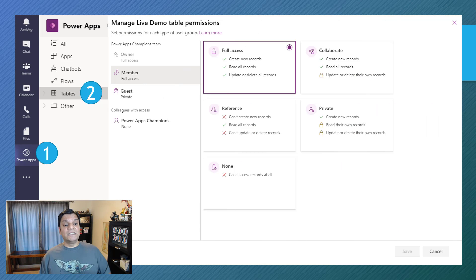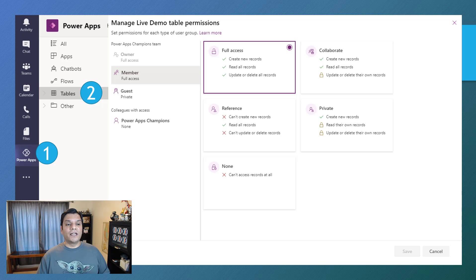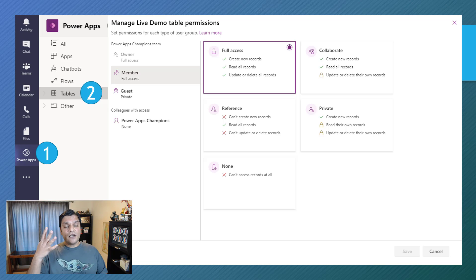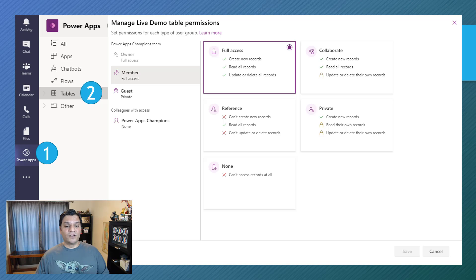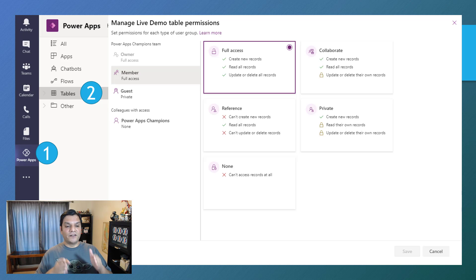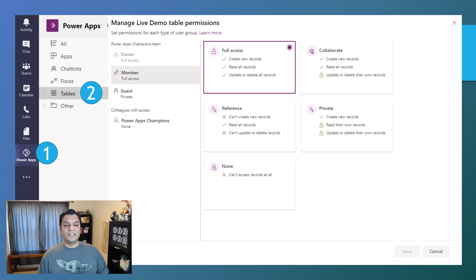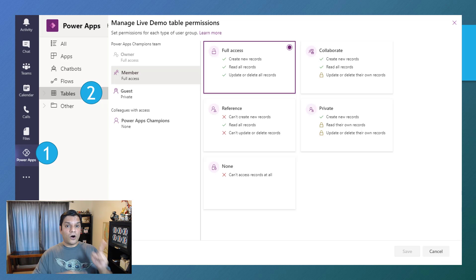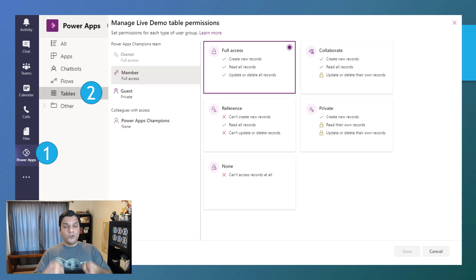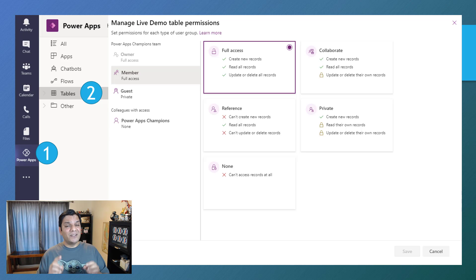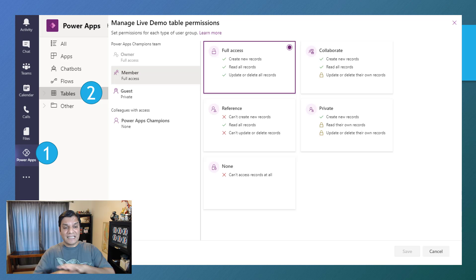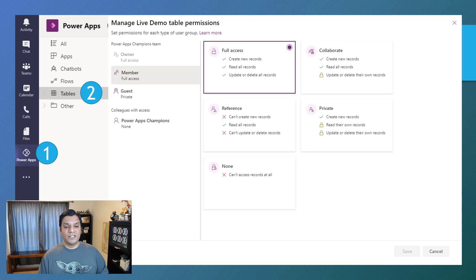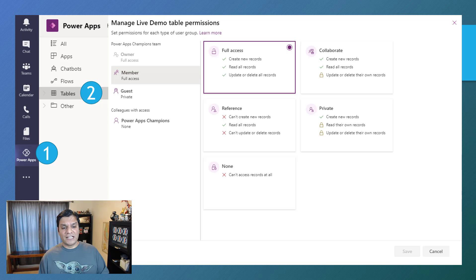Now you will see this new functionality altogether, which is a new permissions model over there. And there's already these five permission models. There's full access, collaborate, private, reference, and then none. And then by default, depending on who you are, if you are the owner of the team, then you by default get full access. But more importantly, only the owner of the teams, who basically has the full access, can go ahead and make these permission changes over there. And it's pretty sweet.